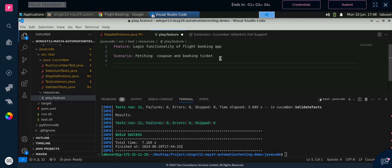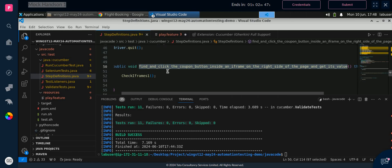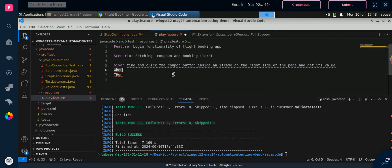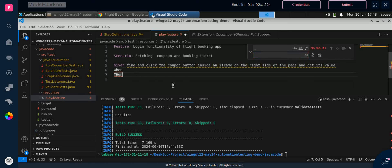Now we write 'Given' — G will be capital. Then 'When', then 'And', then 'Then'. So first we will write 'Given'. Copy the first step from the step definition, paste it, and give Control+H to find and replace. We have underscores after every word, so we will replace the underscore with a space — just give one space in the replace field and click Replace All.